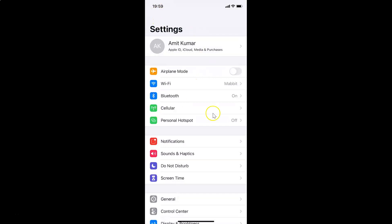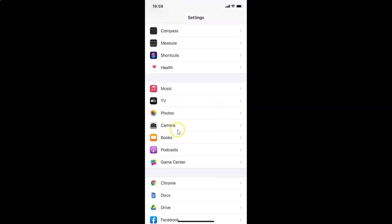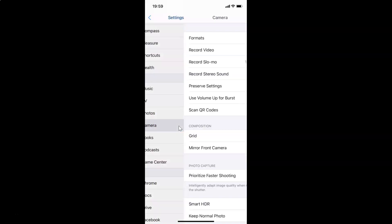In order to change slow motion camera settings on iPhone XR, you have to open your settings app and then scroll down to Camera. Here I have Camera — tap on this to open it. You can see it's opened, and after that you have to come to the option Record Slow Motion and tap on it to open it.